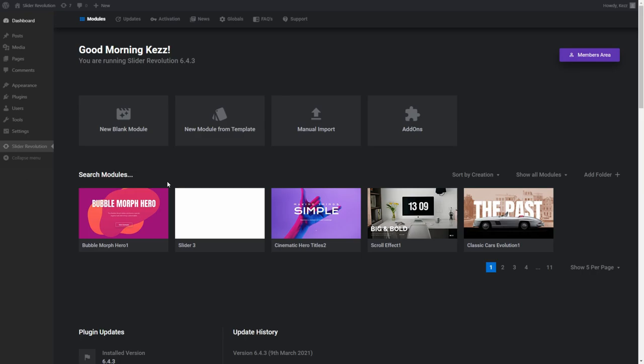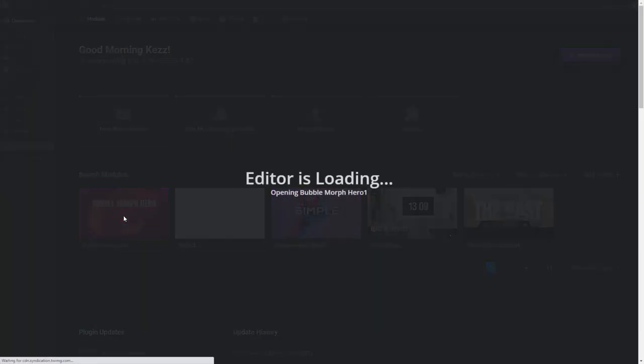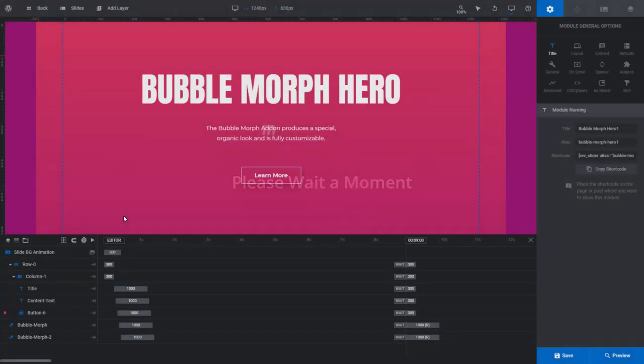The most recently installed template will default to the front of the list of installed modules. You can see the Bubble Morph Hero has done that and is sitting right there. Hover over it and click the Edit icon. This will open the module template with the module editor.